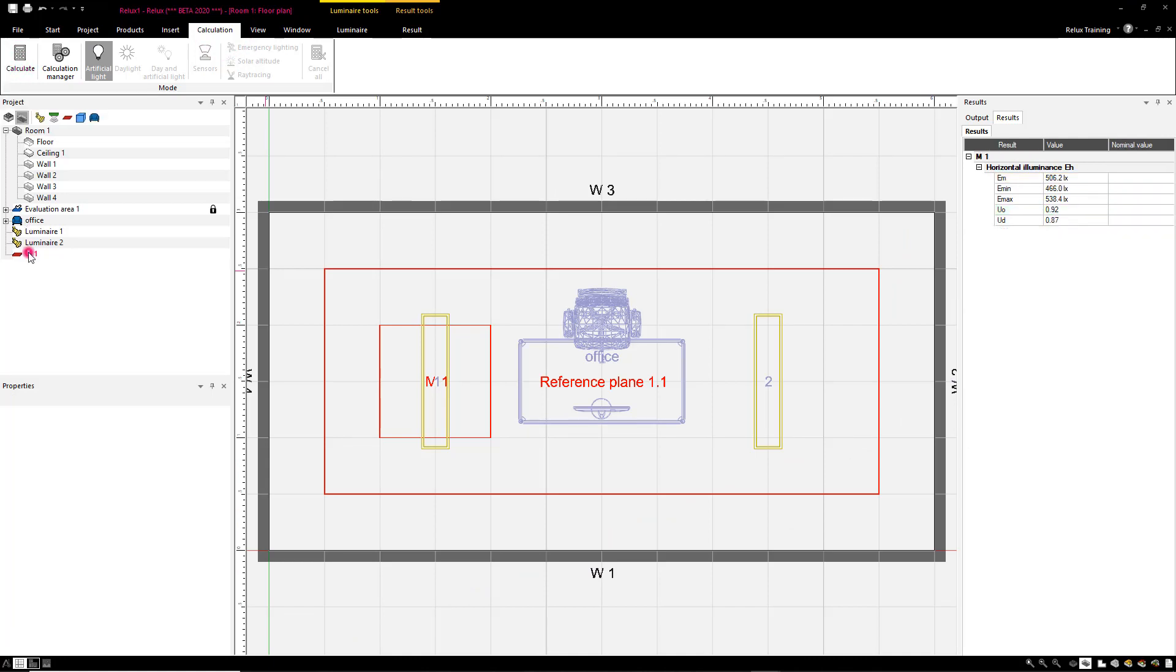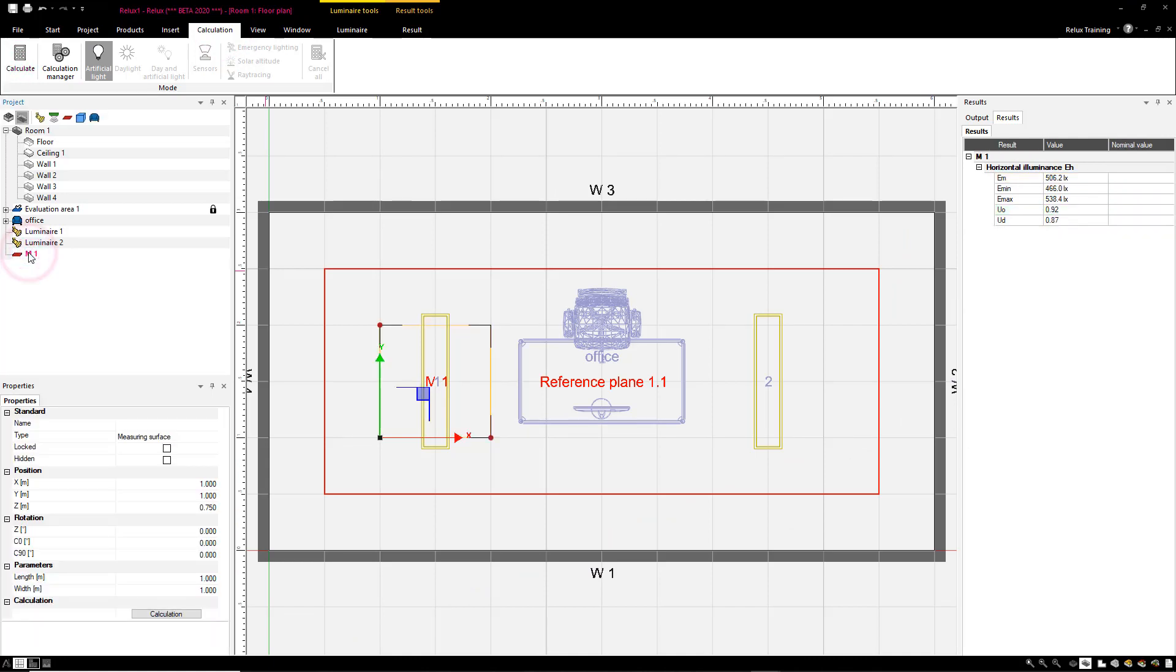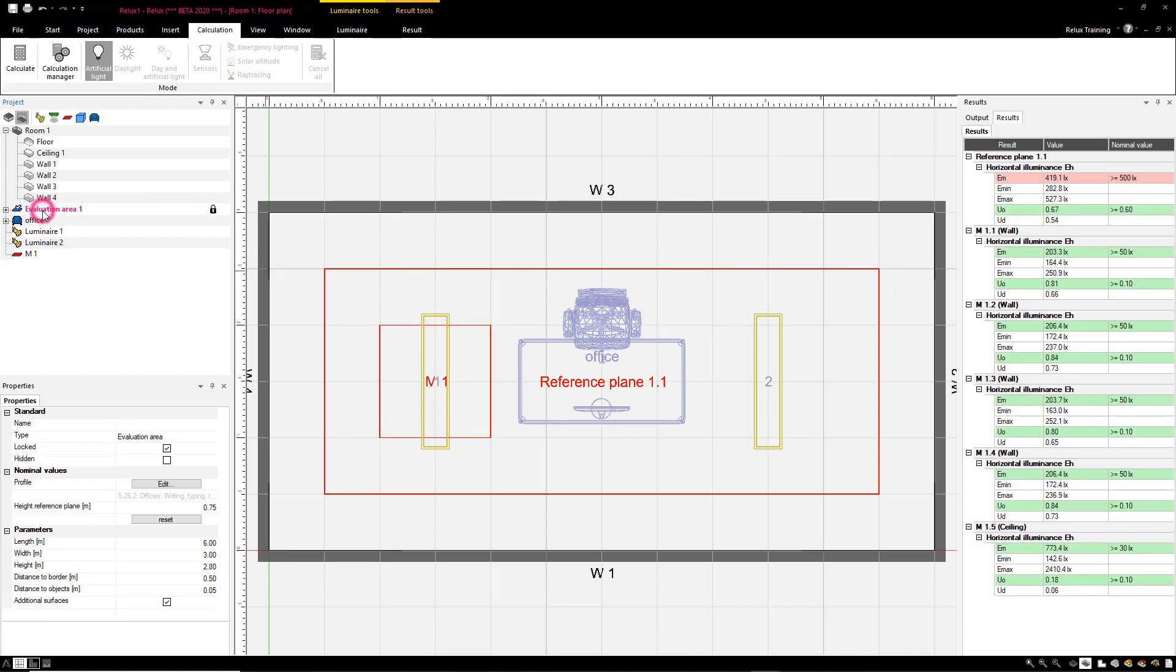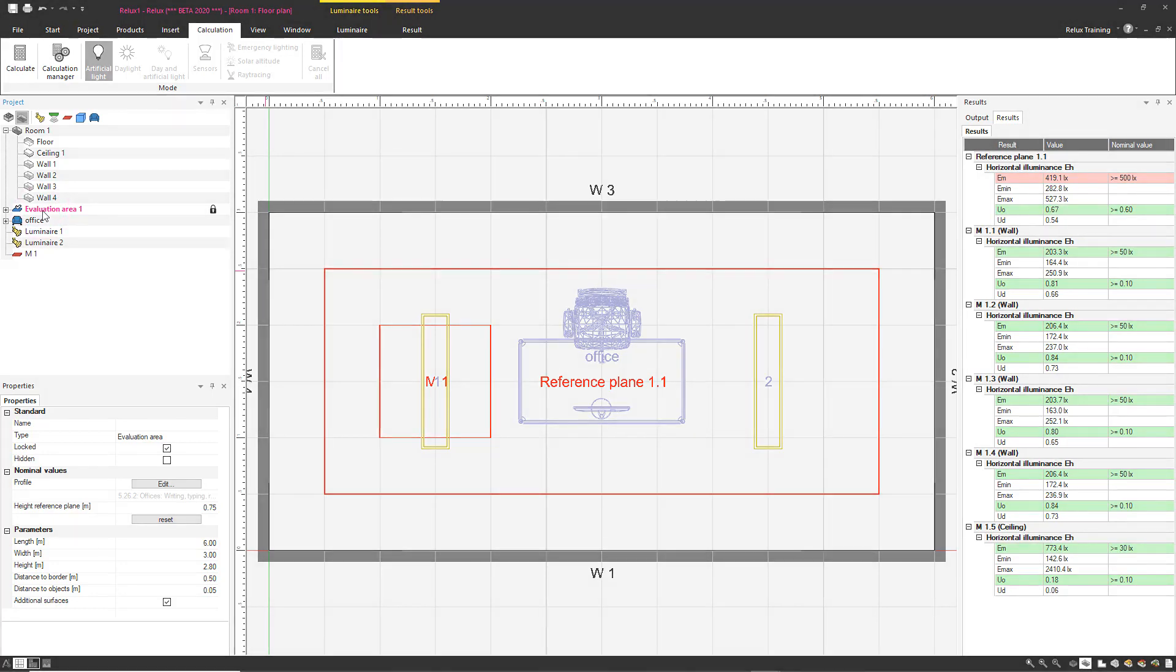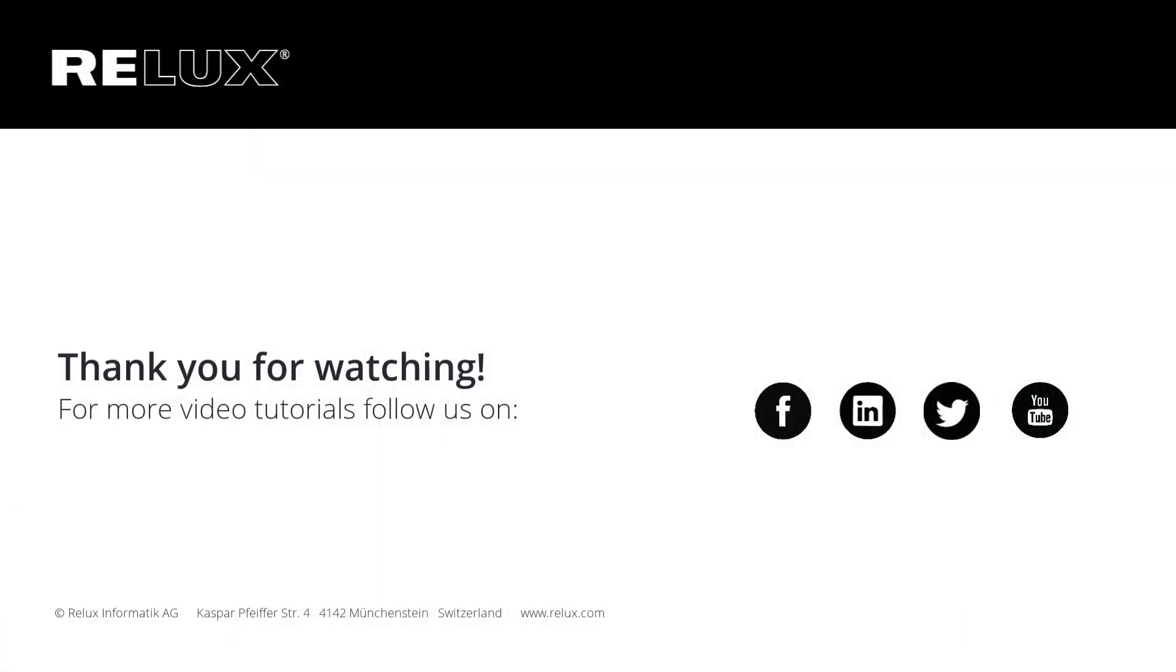The calculation results of all the other measuring areas are similarly listed in the result tab.